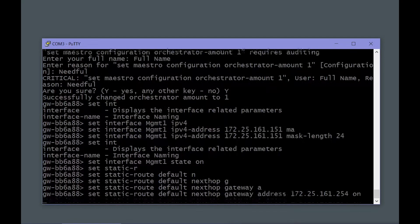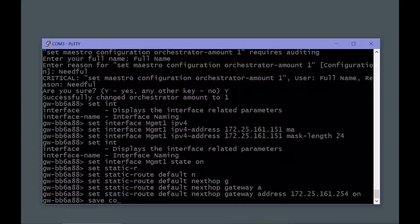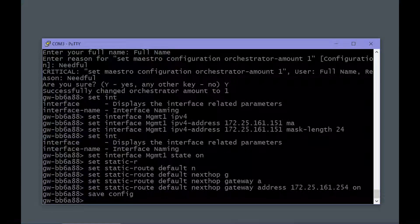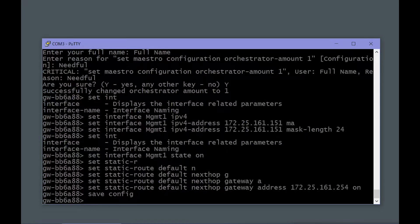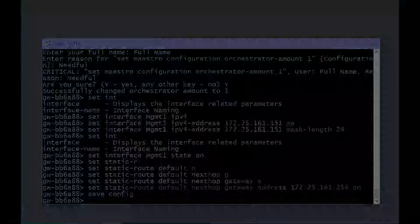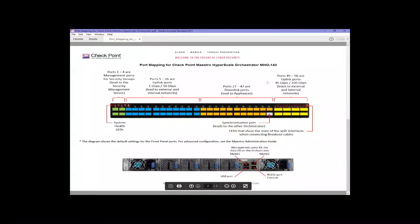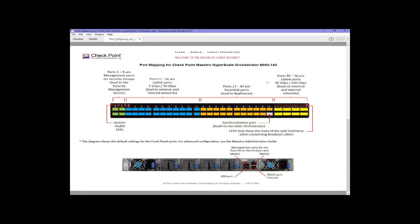Save config, just a habit but probably a good idea. So we've looked at the actual physical orchestrator appliance, at least the Model 140 orchestrator appliance. I just wanted to spend a little bit more time explaining the port mappings.